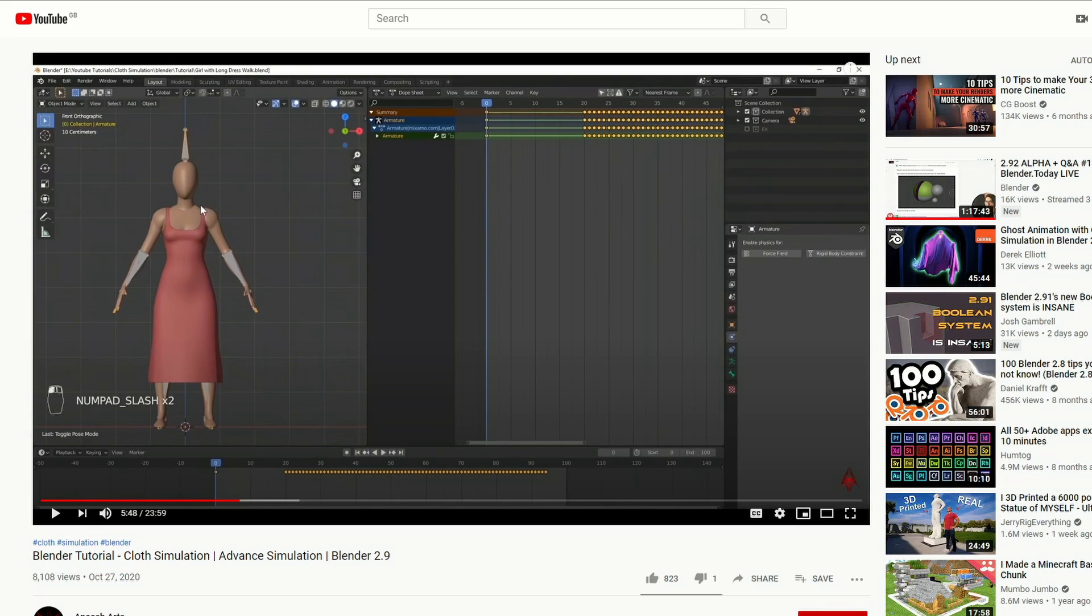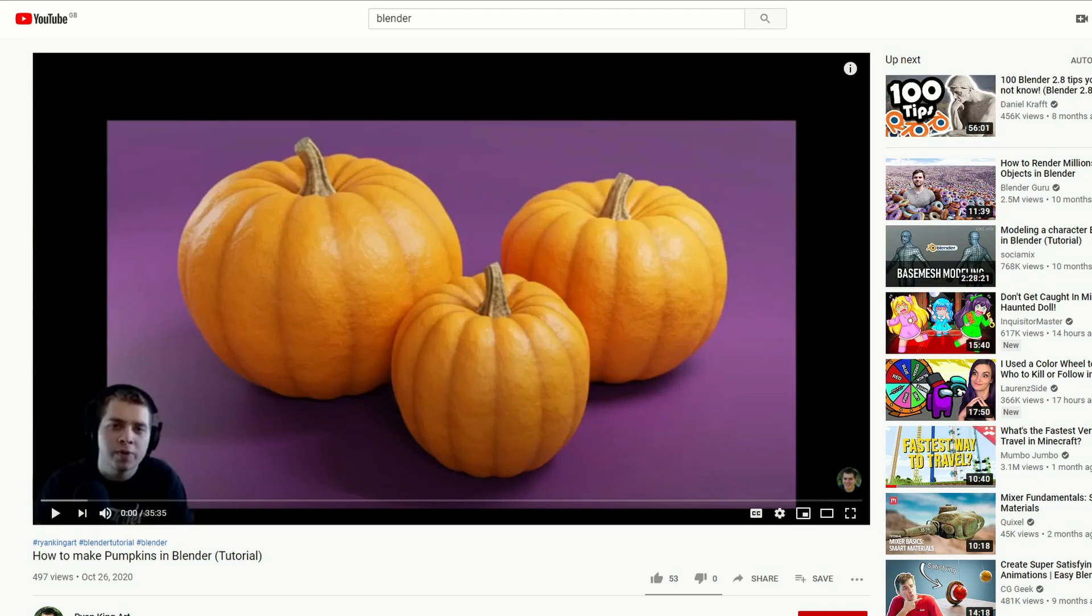Next one up is from Anisha Arts: Blender Tutorial Cloth Simulation. This is quite a long one at 23 minutes, and it's actually pretty damn good to be honest, so check that one out.